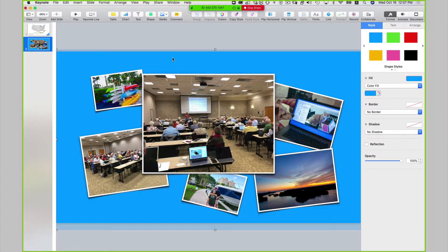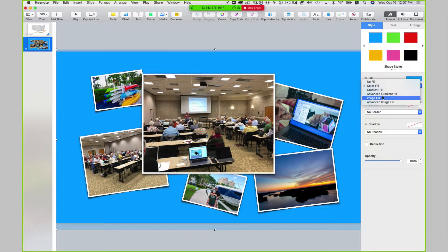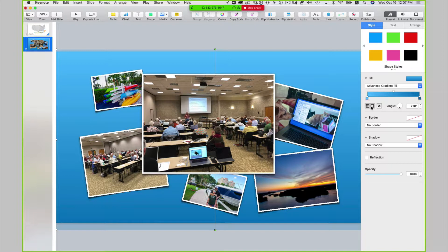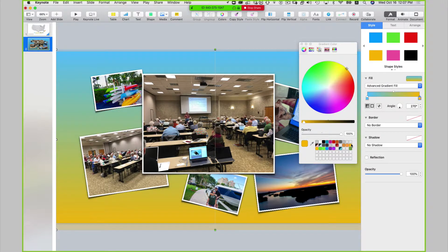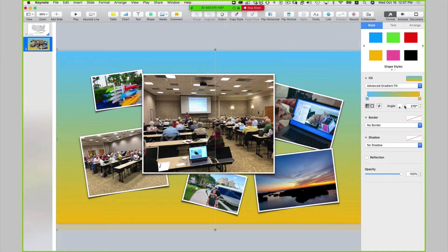I'm also going to add a gradient to this shape. Over on the right hand side in the inspector, I'm going to select advanced gradient fill. I want to go from blue to yellow again, so I'm going to click the right hand stop, give that a color, and I can change the angle if I want just by dragging.